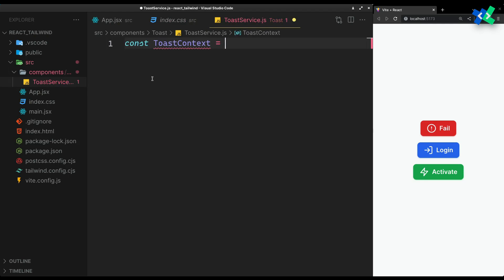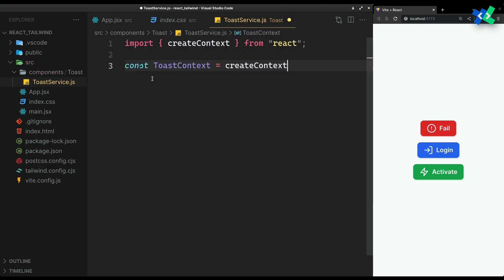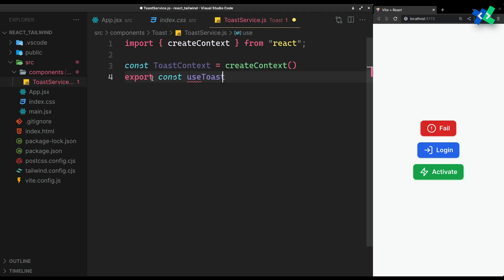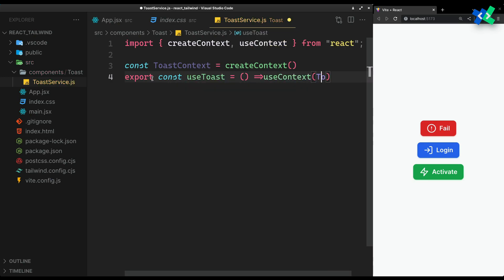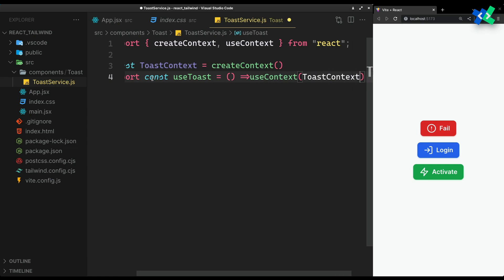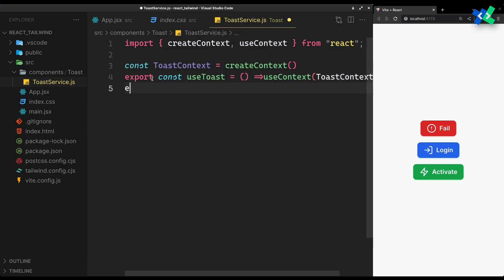First, we need the context so we can access the service anywhere in our app. For ease of use, I'll make a useToast hook — it's just a wrapper for using the toast context. Finally, export the context also.